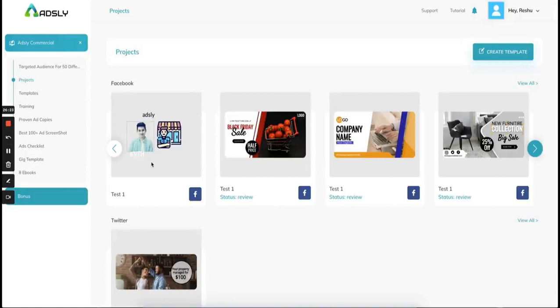This is what Adsly is — a very powerful tool to help you run ads on all the social media platforms on the internet. Honestly, I have never seen any platform where you can run ads for all social media platforms plus Google Ads, and they are giving you ad copies, targeted audience of 50 different niches, more than 2000 converting ad templates, checklists, and ebooks. This is not just a graphic designing tool — this is a complete done-for-you ad creation suite which covers all the resources required to run profitable ads. I hope you'll enjoy using it.